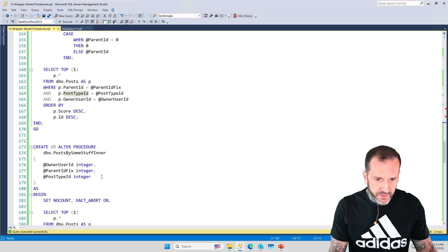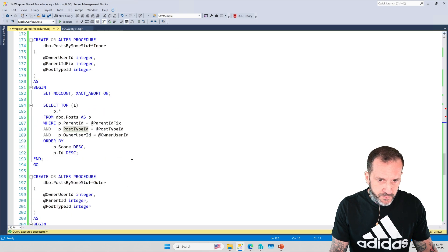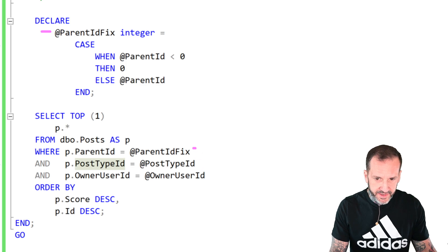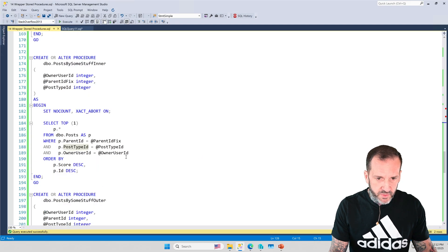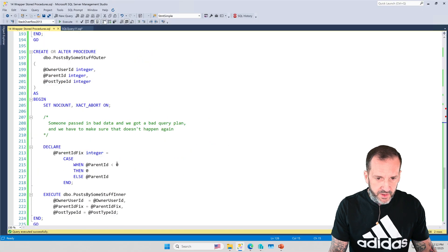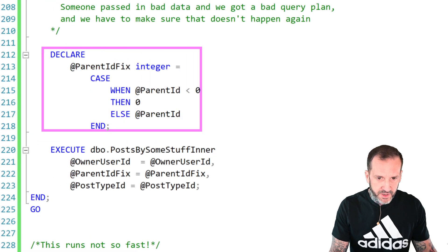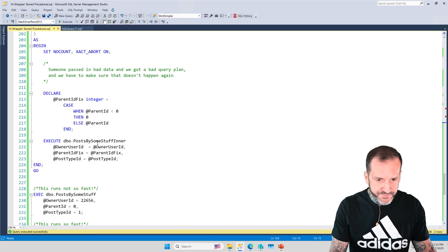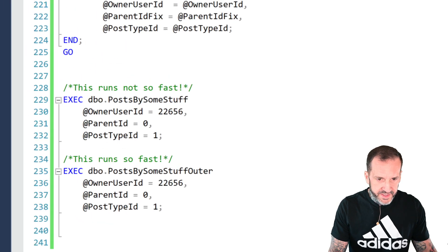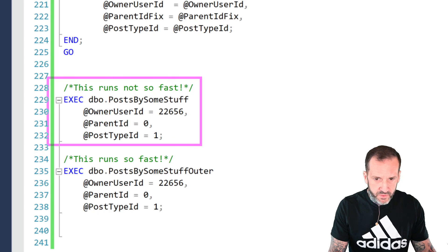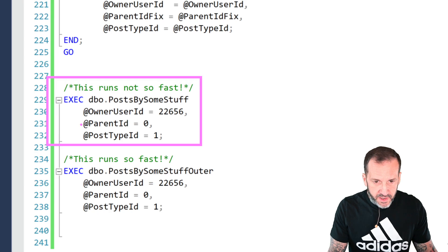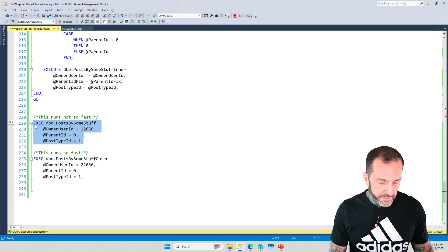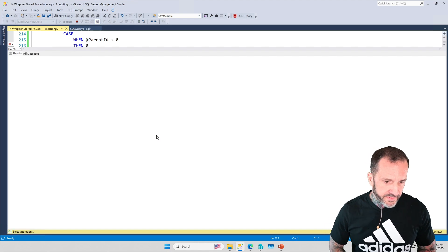What we're going to do is pretend that either someone did something like: when parent ID is less than zero, then set parent ID fix back to zero — or they were just one of those 'no parameter sniffing' people, which is not the brightest bunch typically. We've got another stored procedure where we take the query that would have used this and put it into an inner stored procedure, and we have an outer stored procedure that still does our little fixer-upper, but then executes the inner stored procedure with the parent ID fixed value passed in.